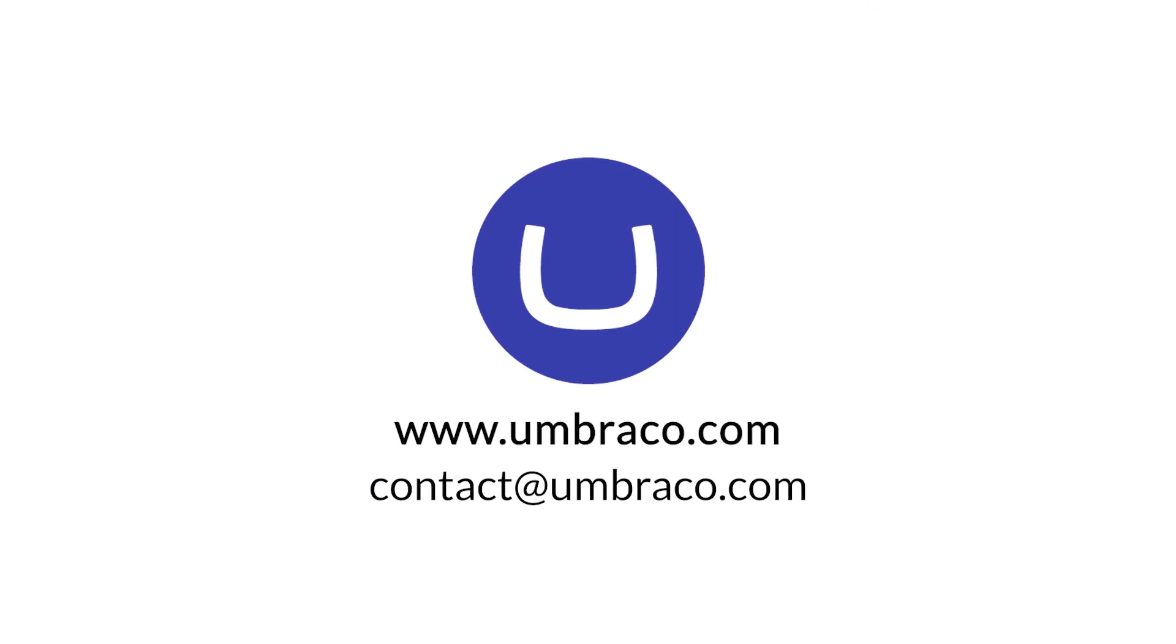So now we know how to go into the Umbraco back office and update the content for our website. In the next video we will go over how you can actually create new pages and content for your website. Thank you so much for watching and see you in the next one. Jonathan out.